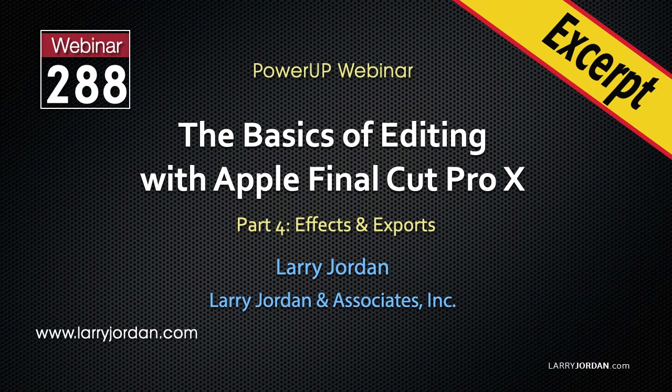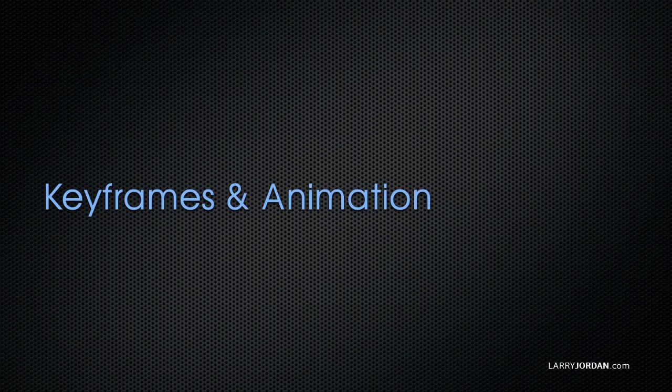This is an excerpt from a recent Power-Up webinar on the basics of editing with Apple Final Cut Pro X. Hi, my name is Larry Jordan. In this excerpt, I'll show you how to create and modify keyframes to create animation in Final Cut.